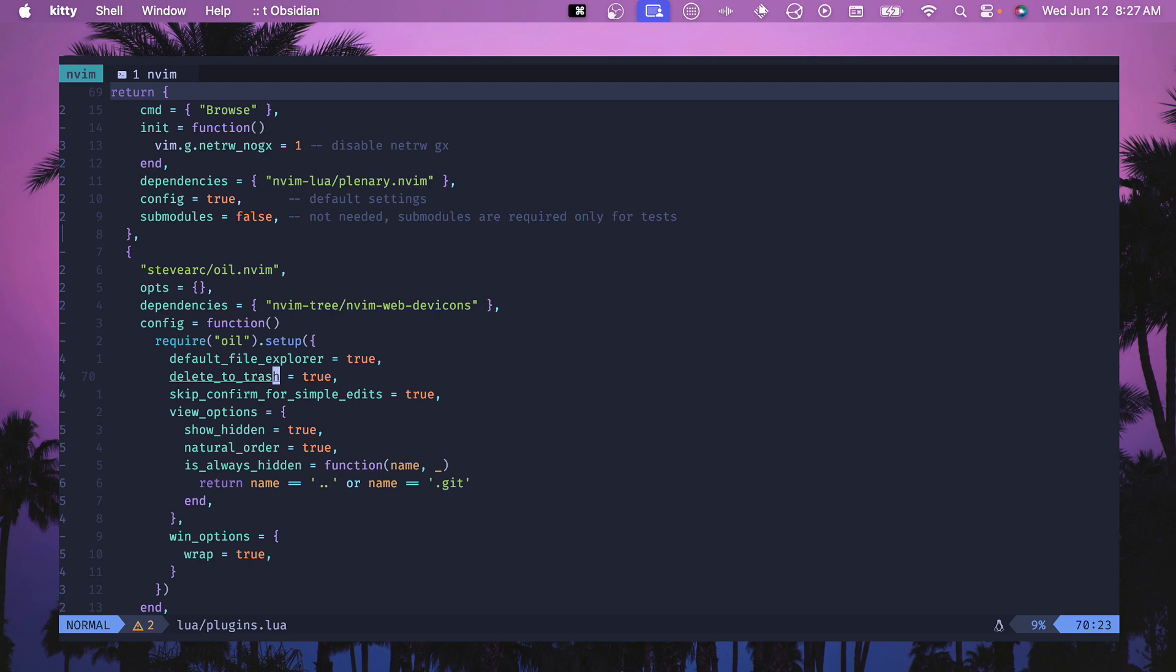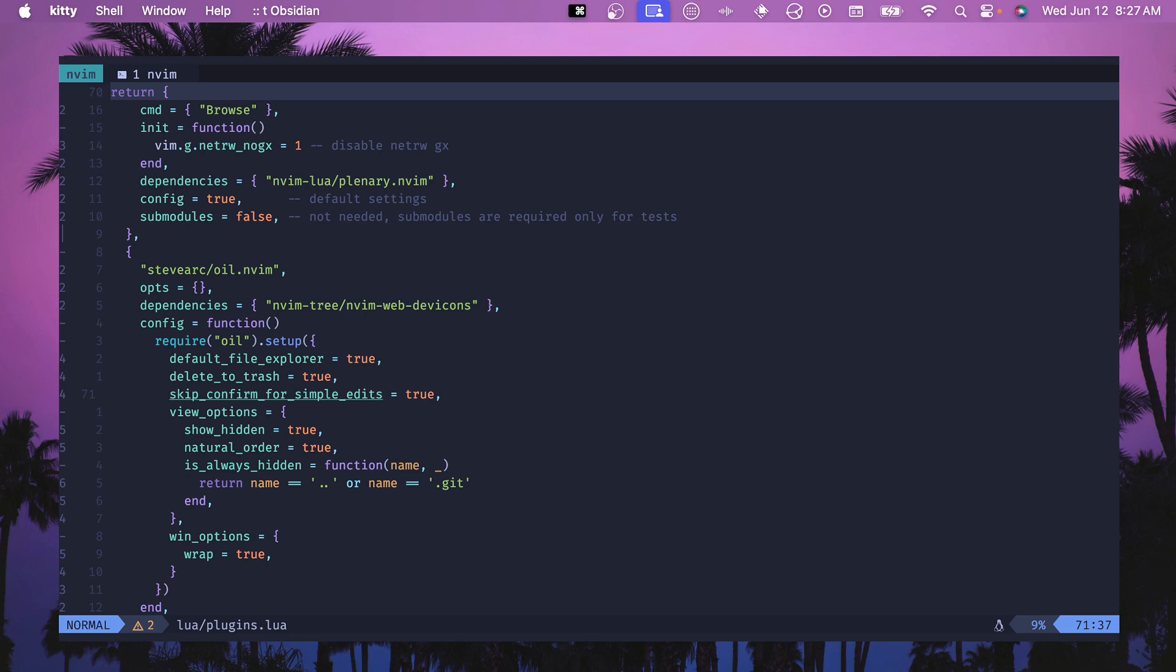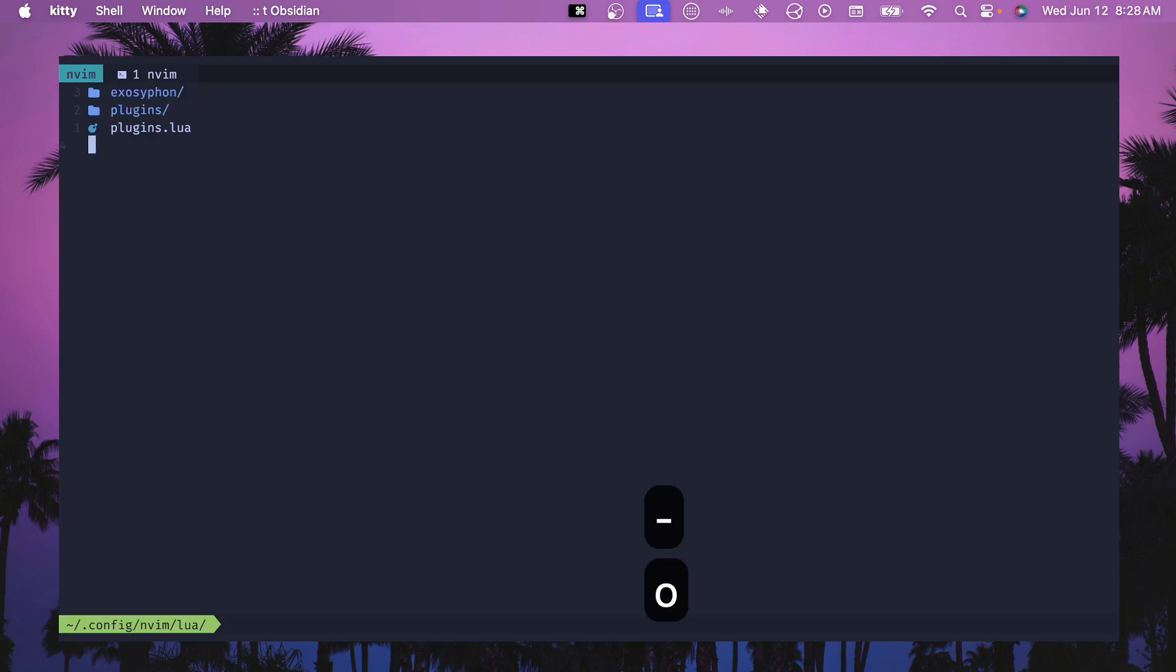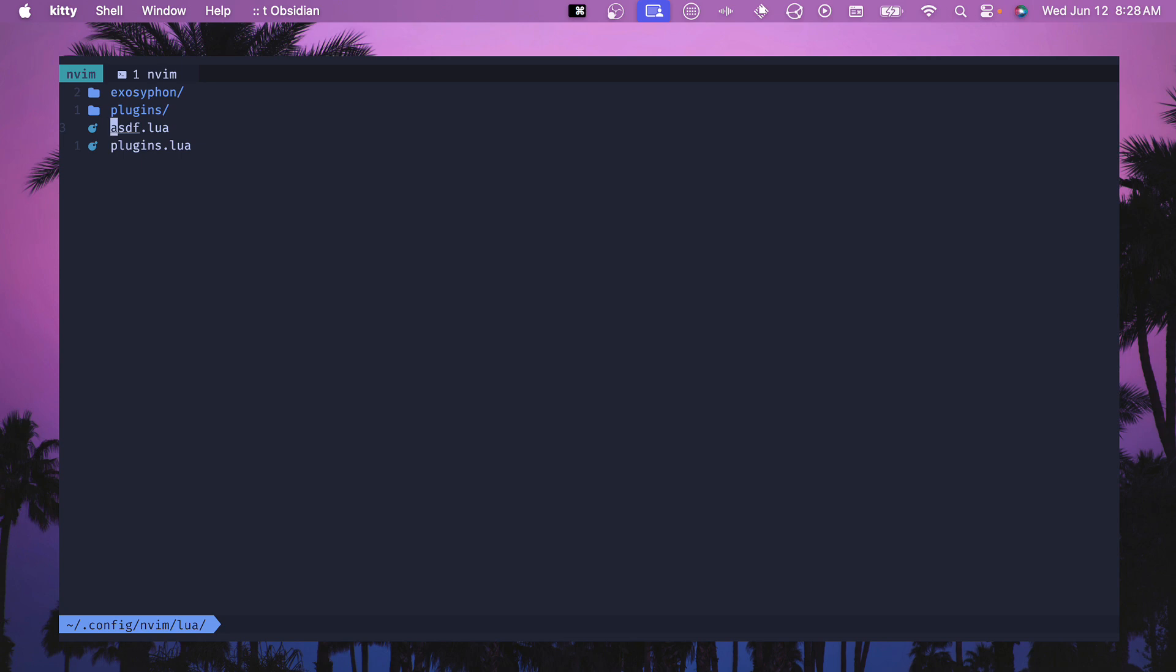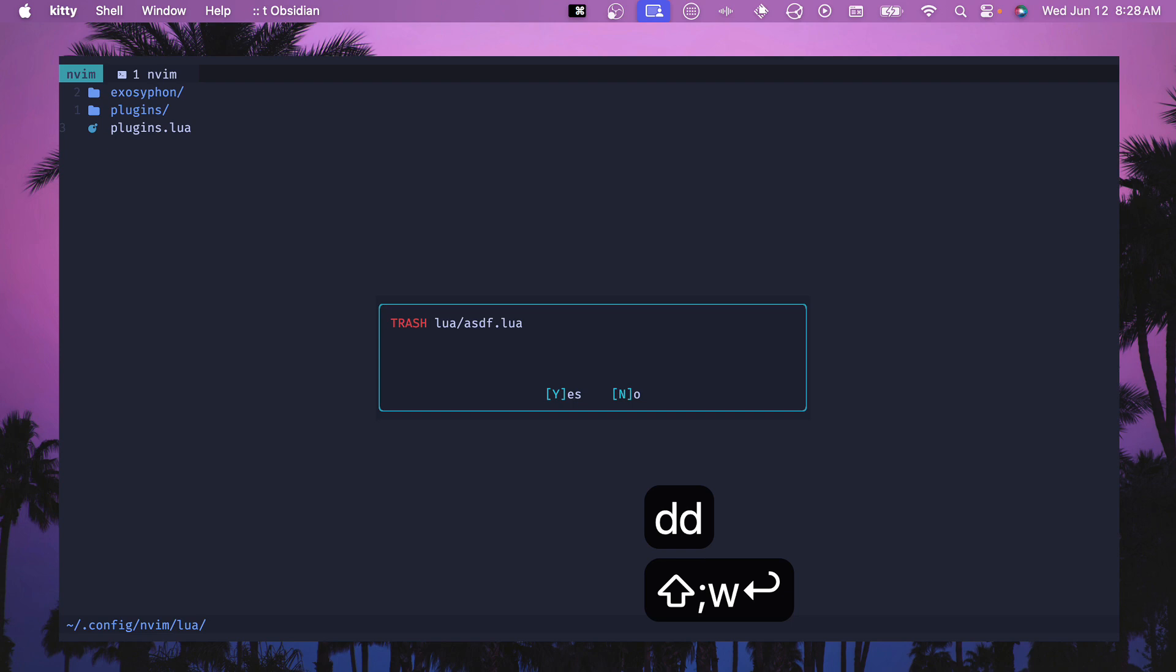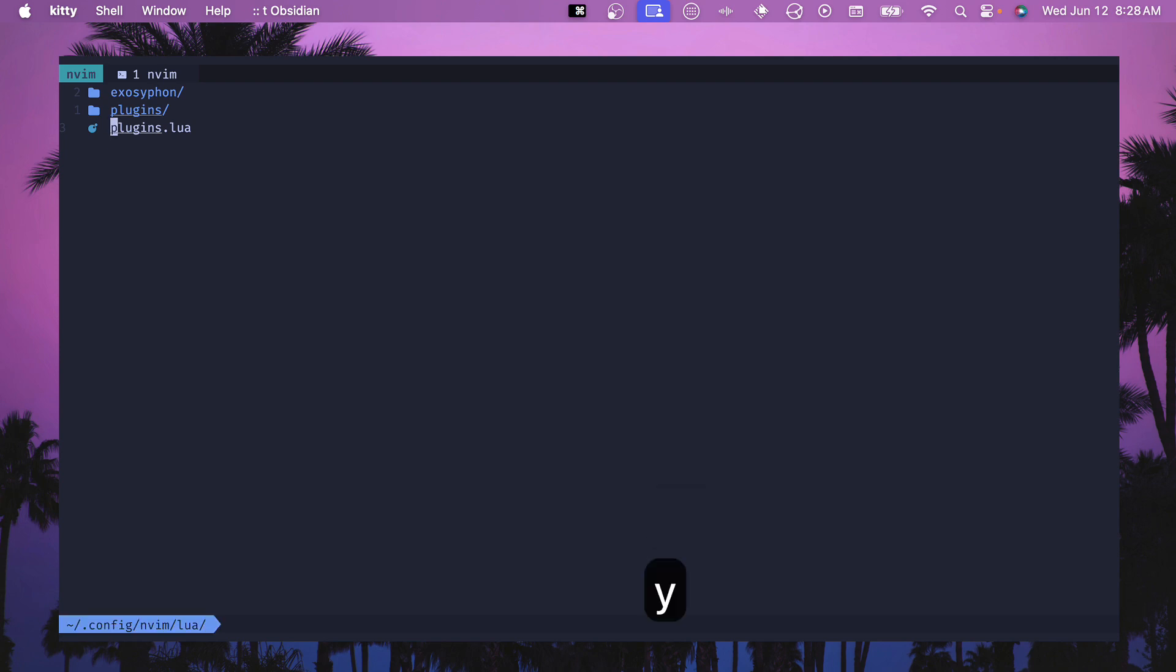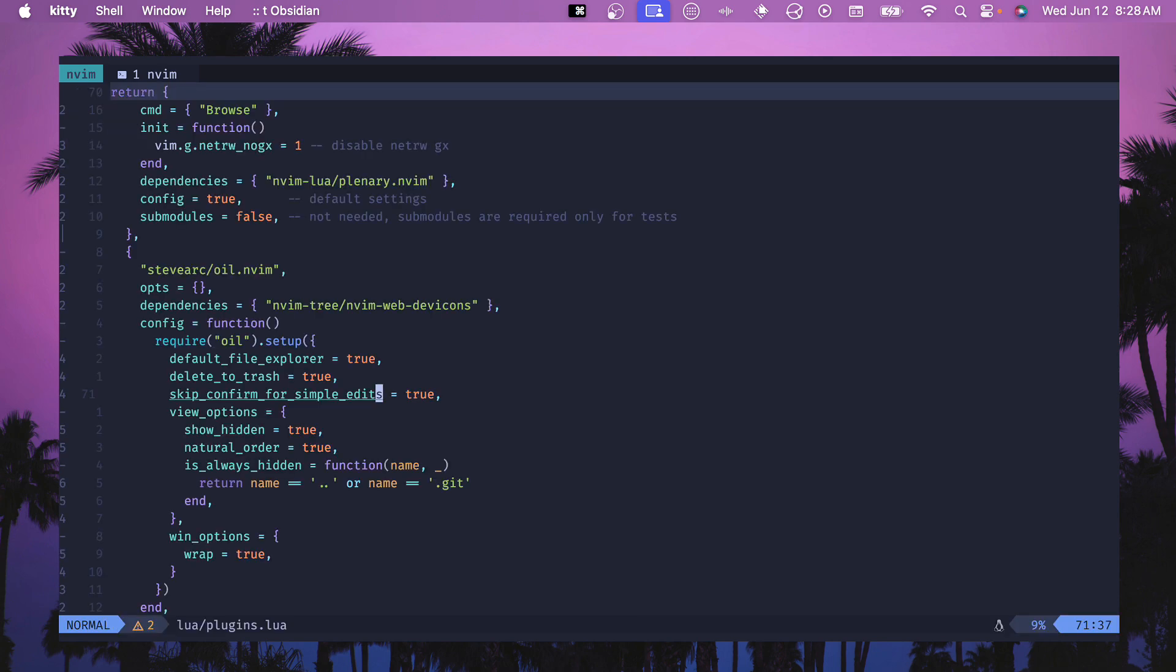The next option here is skip confirm for simple edits. A lot of times if you're adding a file it'll confirm with that little pop-up and say okay I want you to save this yes or no. A lot of times I don't need that. It's nice to be able to just add it and remove it and it just works. Now if you do trash something then it will prompt you. This again is for the trash configuration, but you can say yes and then confirm it and give you some safety of being able to save those files.